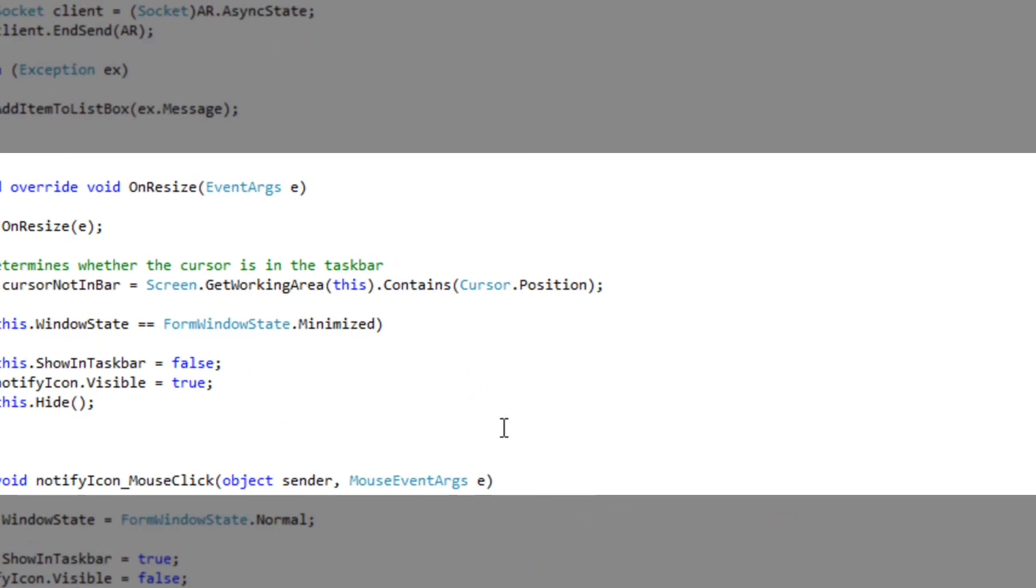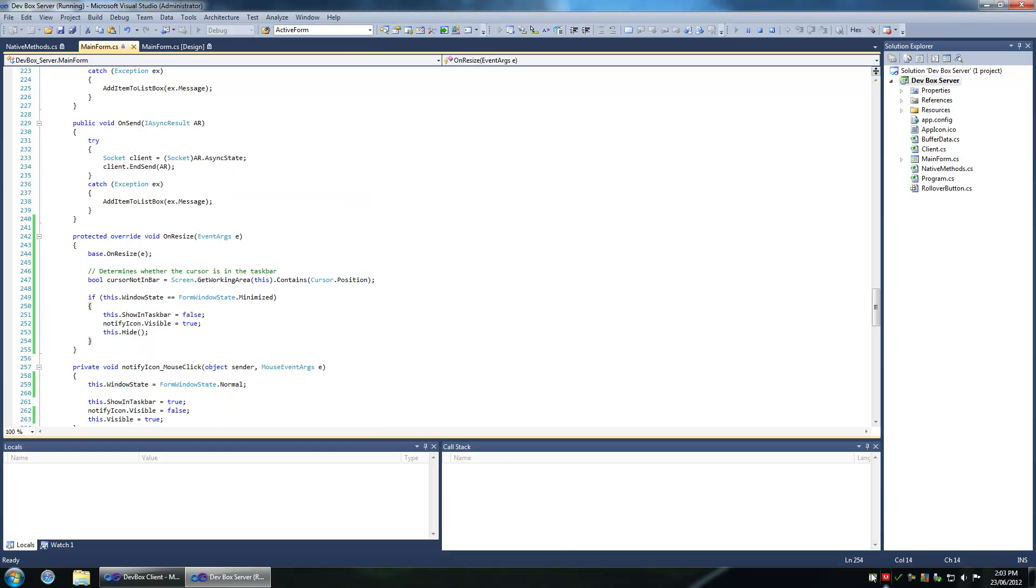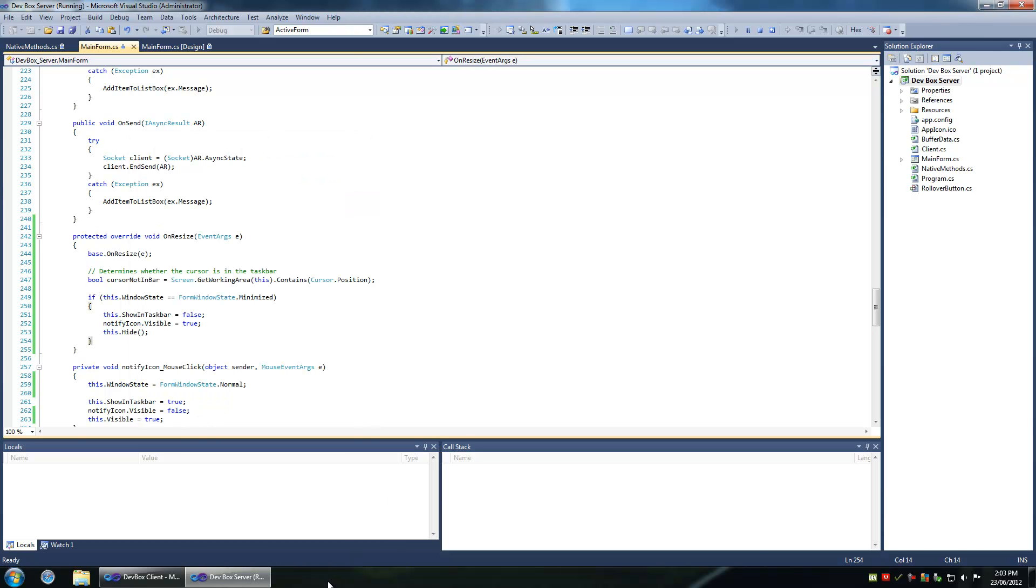With this logic, it's pretty basic. Whenever the form is minimized, it's going to the system tray even if you minimize it from the taskbar.